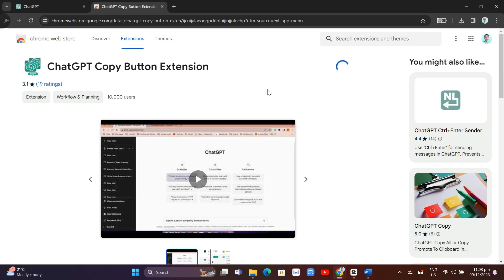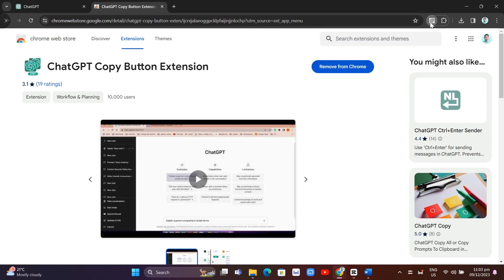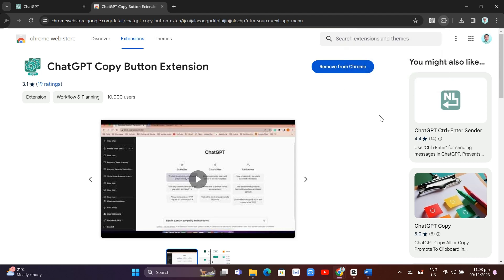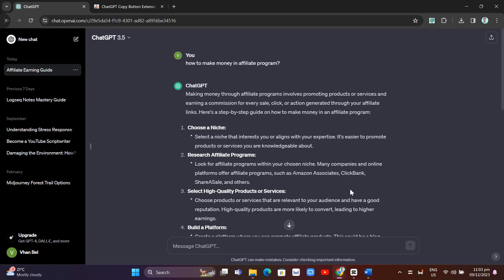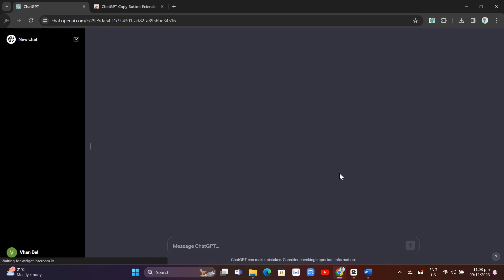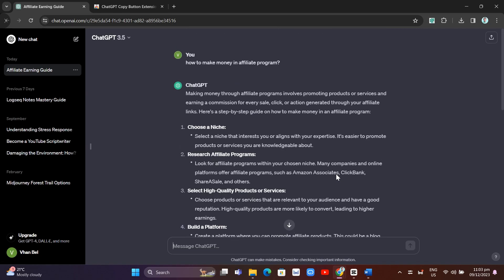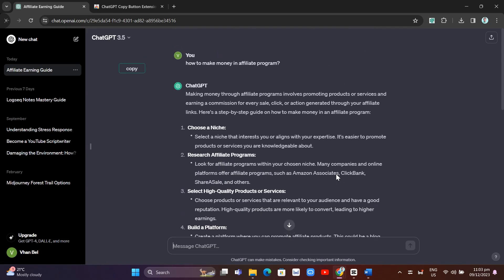Now, once you add this extension, just pin it. Then go back to ChatGPT and reload it. Click here to reload, and you'll find a copy button on the left side of your screen.